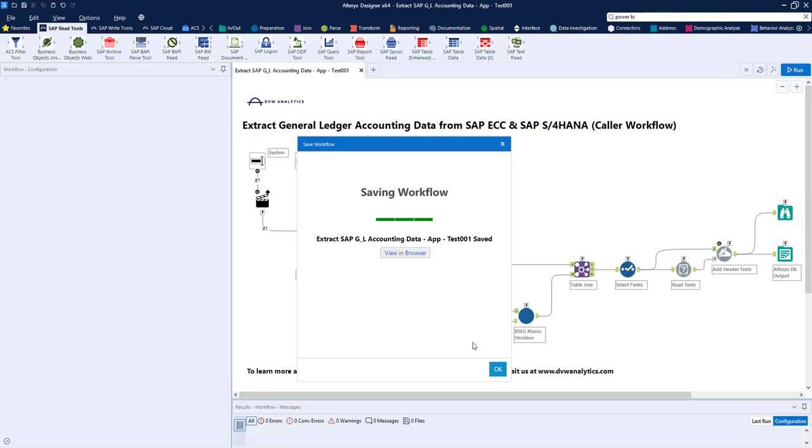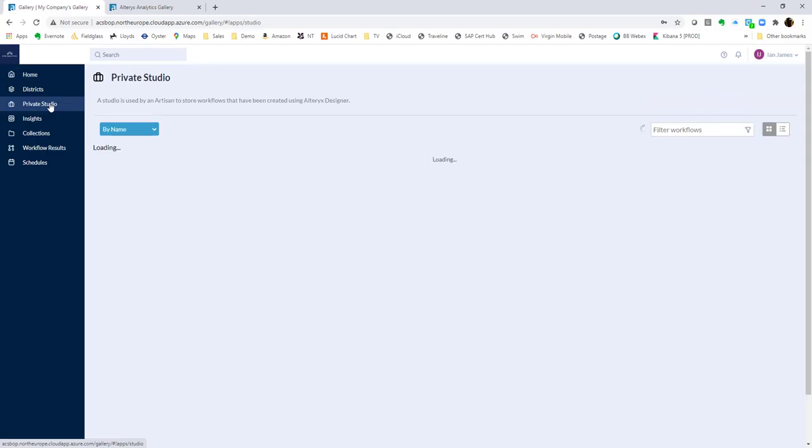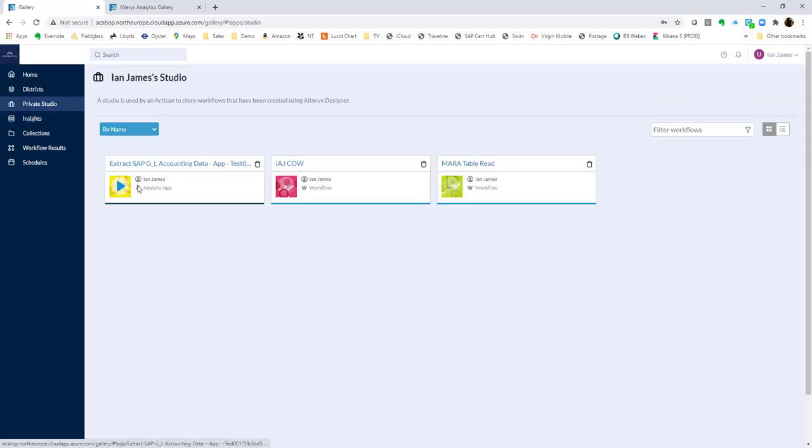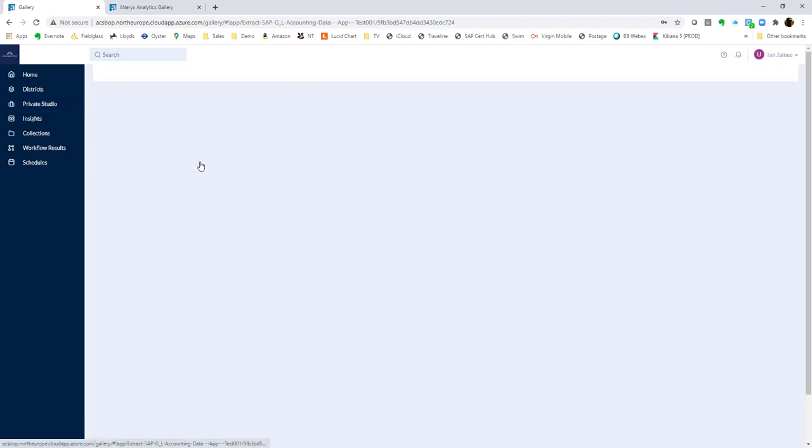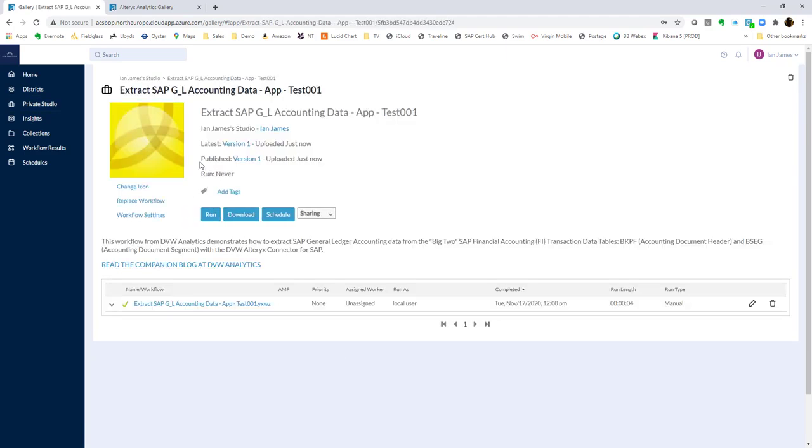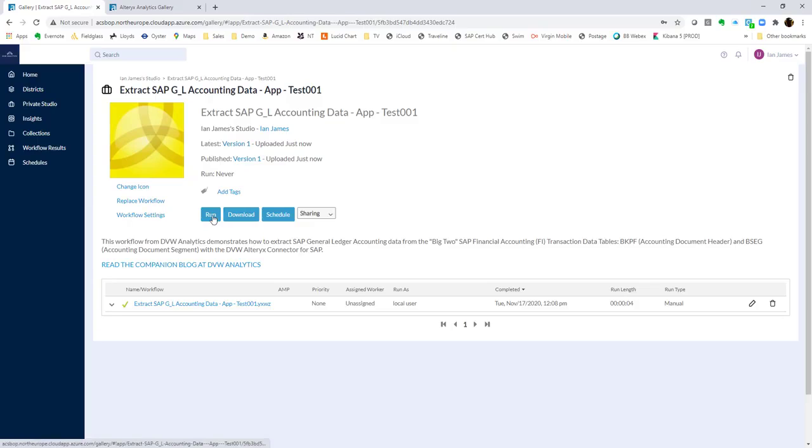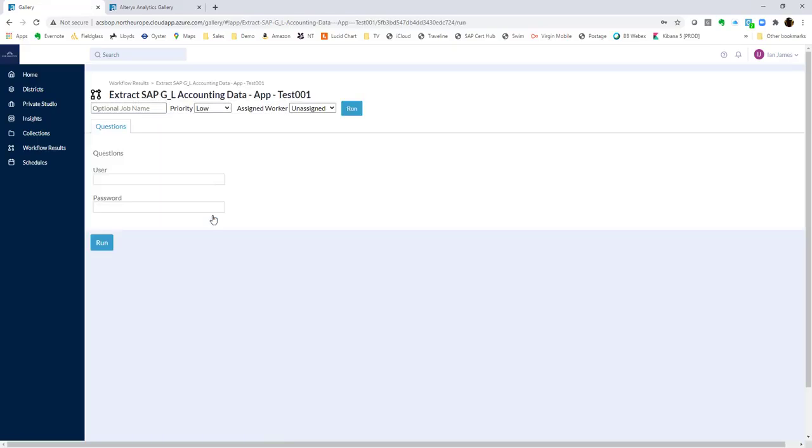And once that's saved, I can flip over to my gallery view. Here it is, and there's my application, my workflow, sitting on the server. We can see the details there, and we can see that it's run, or been checked at least, already, and we can run it.